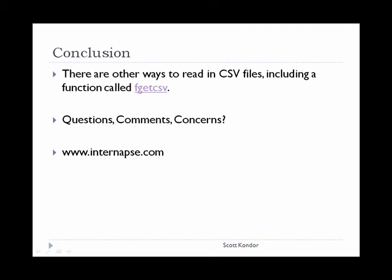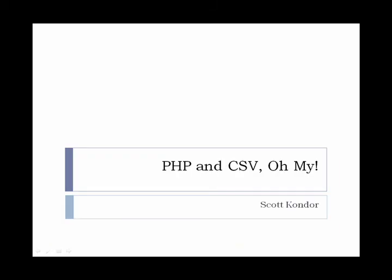If you have any comments or questions, please use the contact form on www.internaps.com. Thank you for watching.